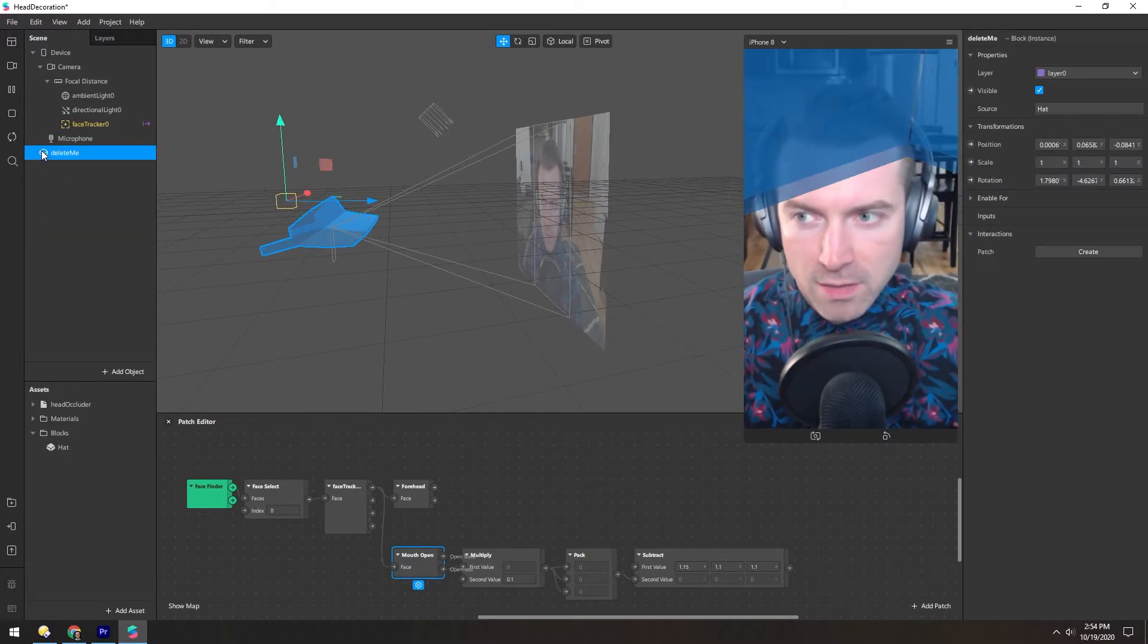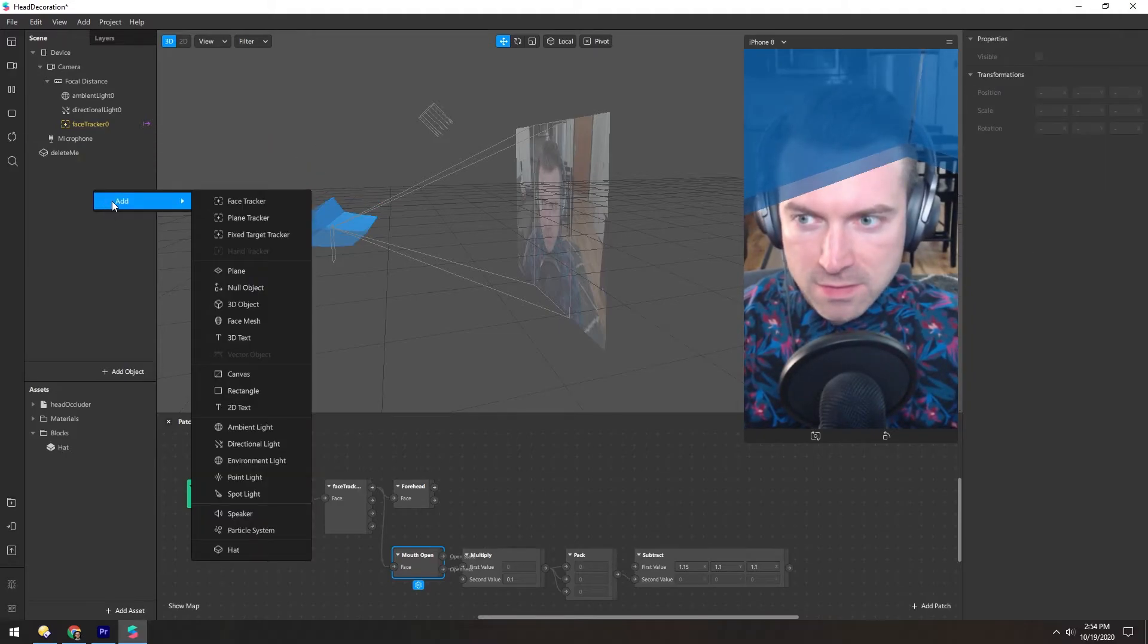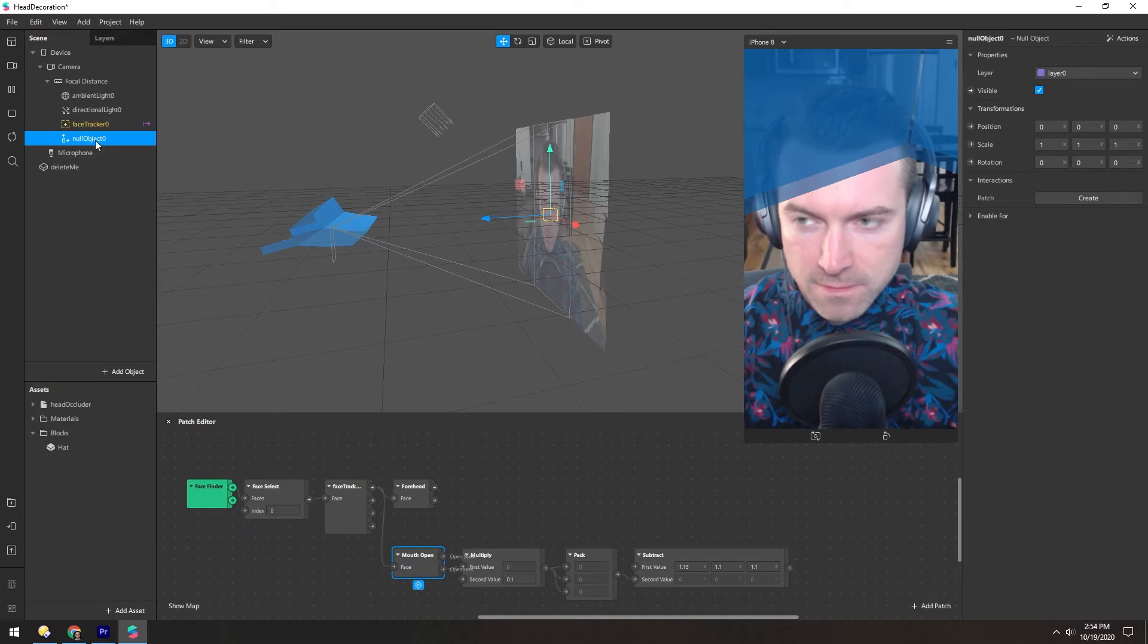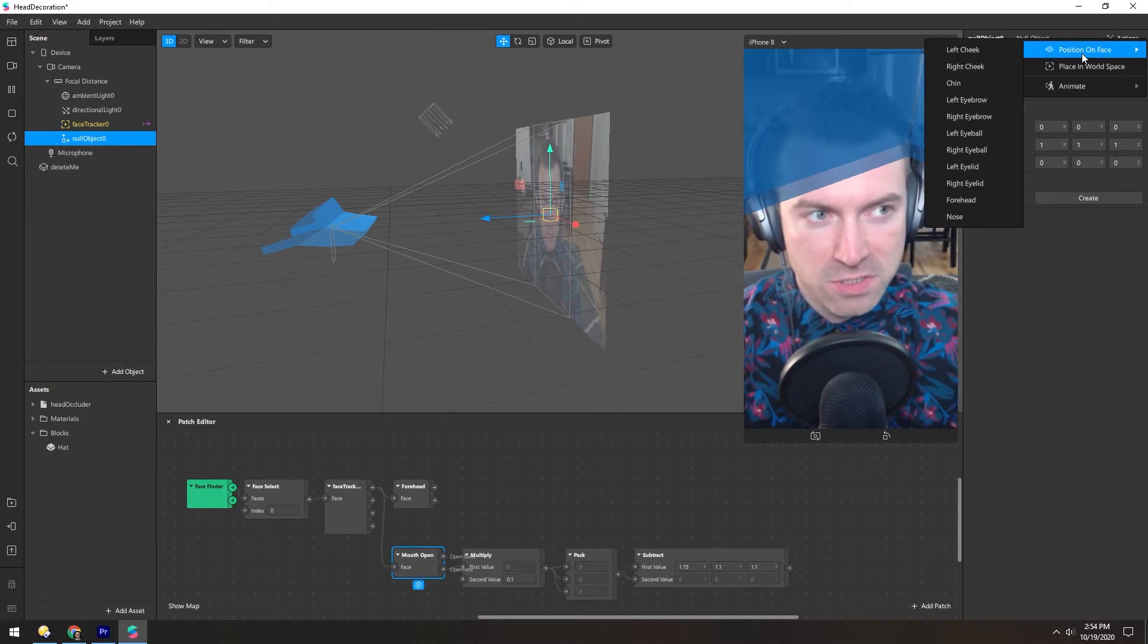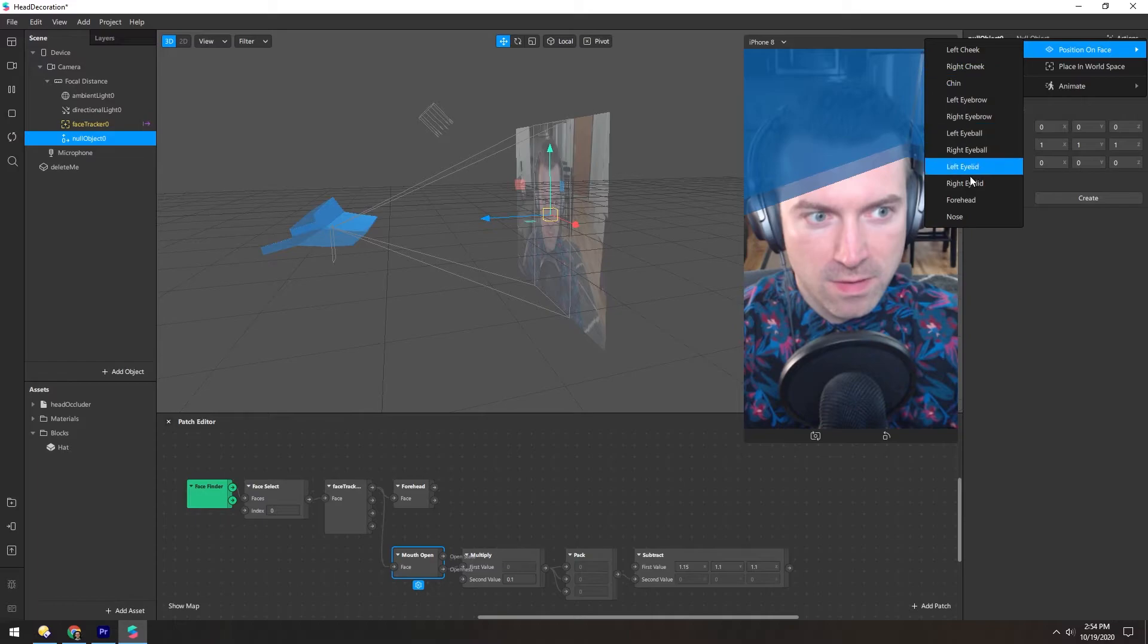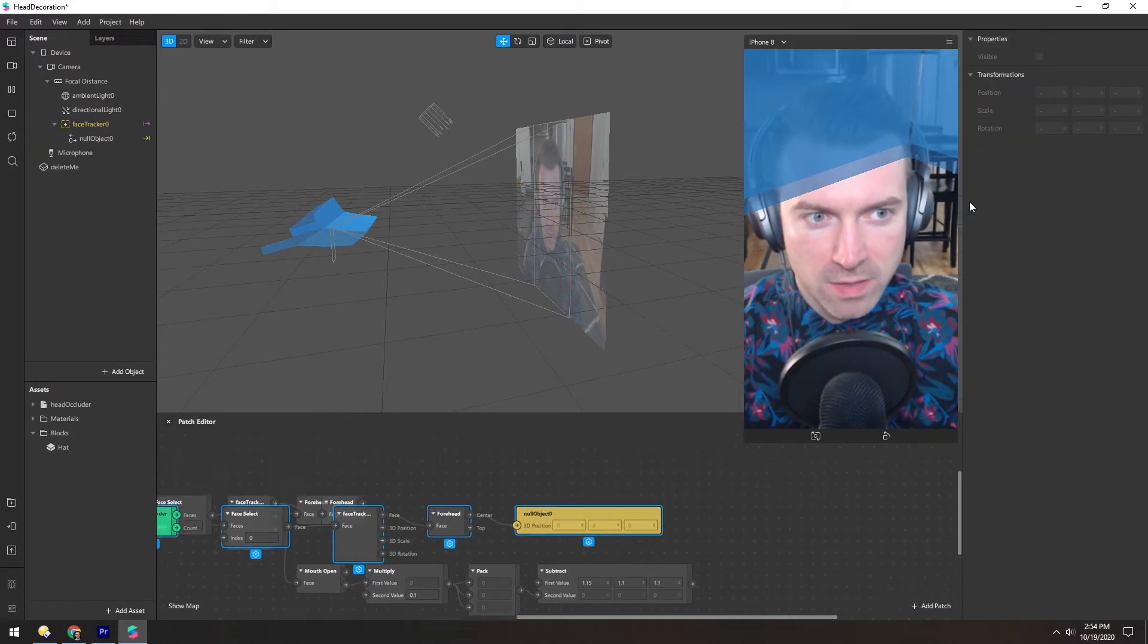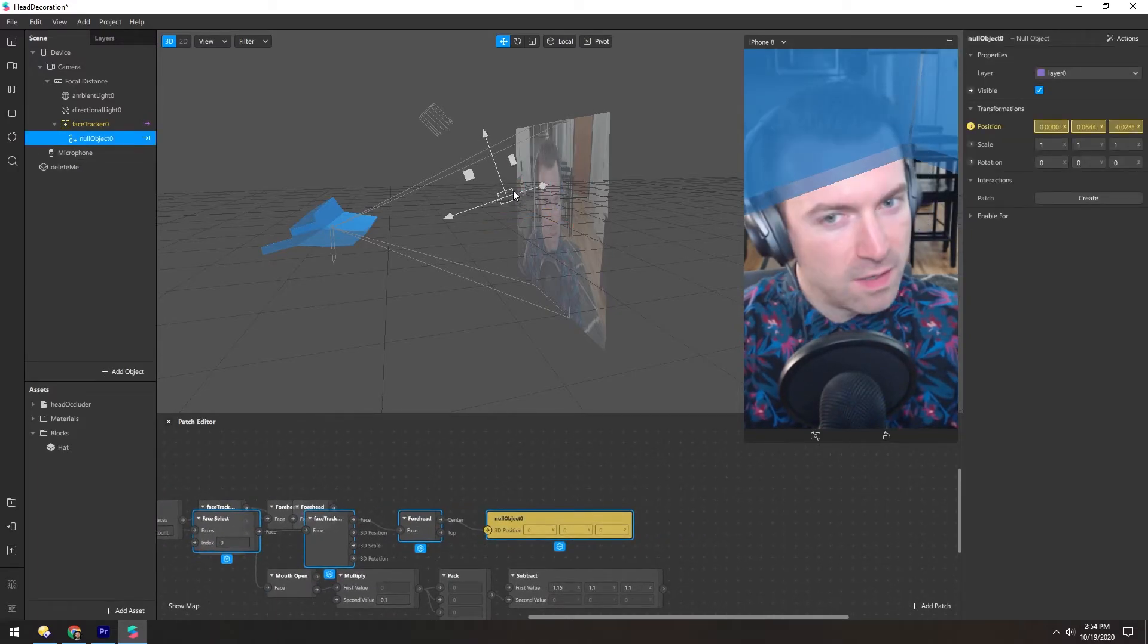When I select this block, you'll notice there's no actions up here. So let's add a null. And for this null, we can position on face and do forehead. So now, right here, that null is right on my forehead.